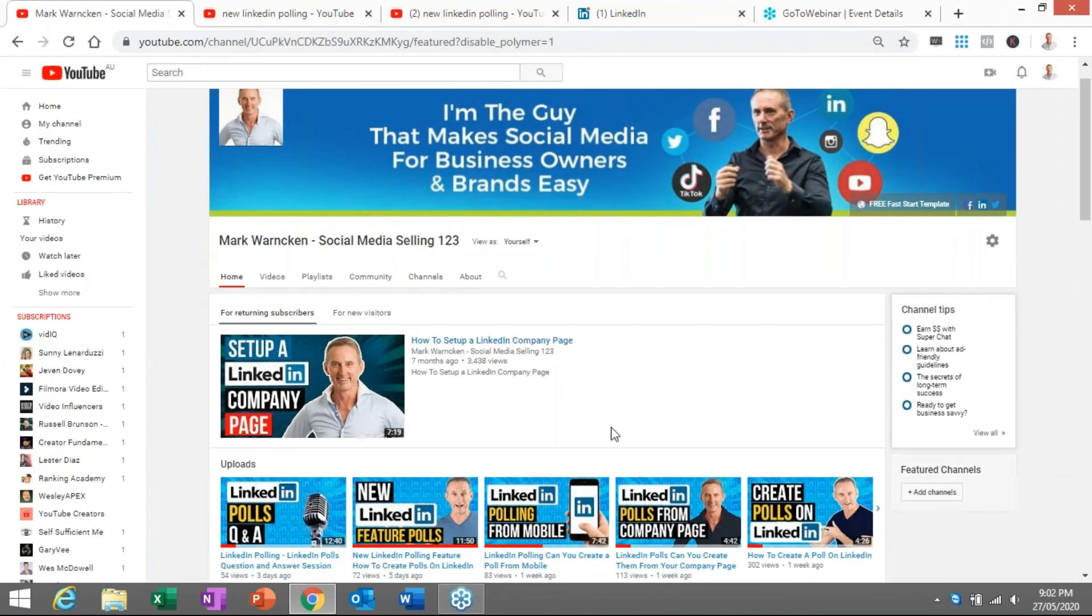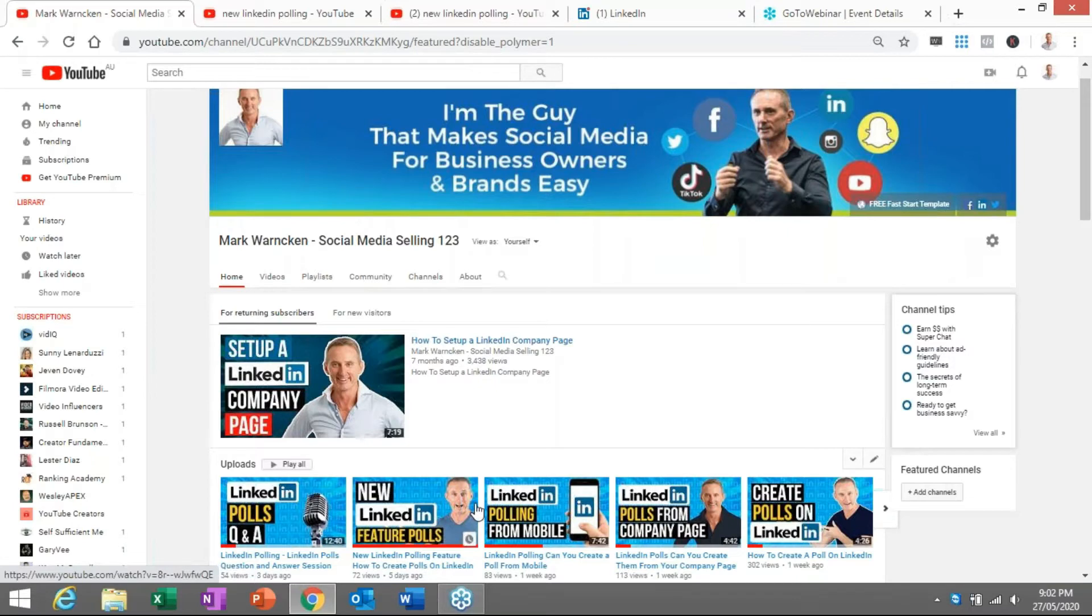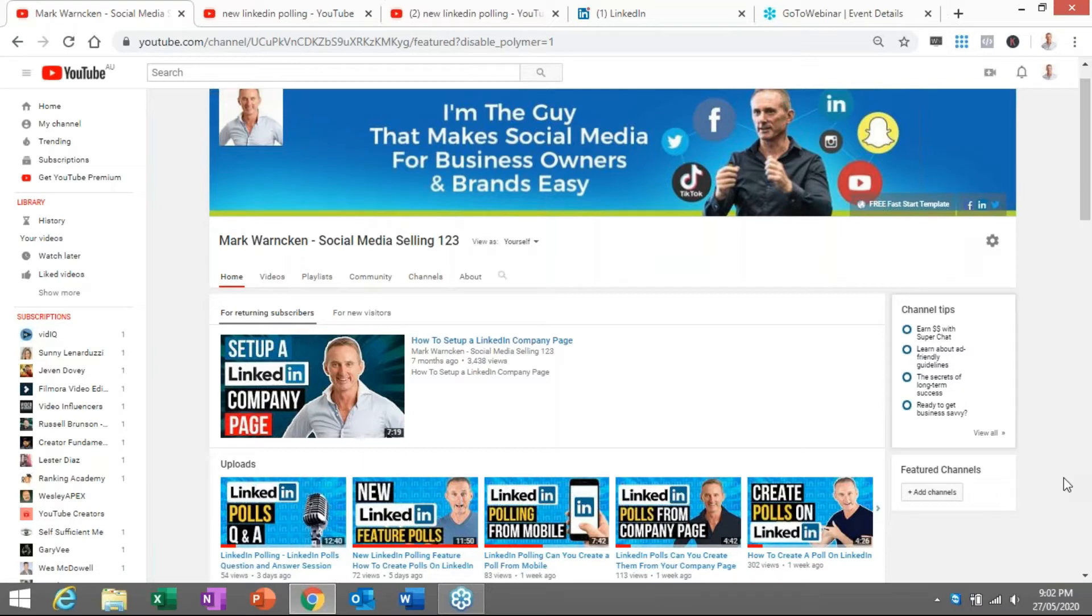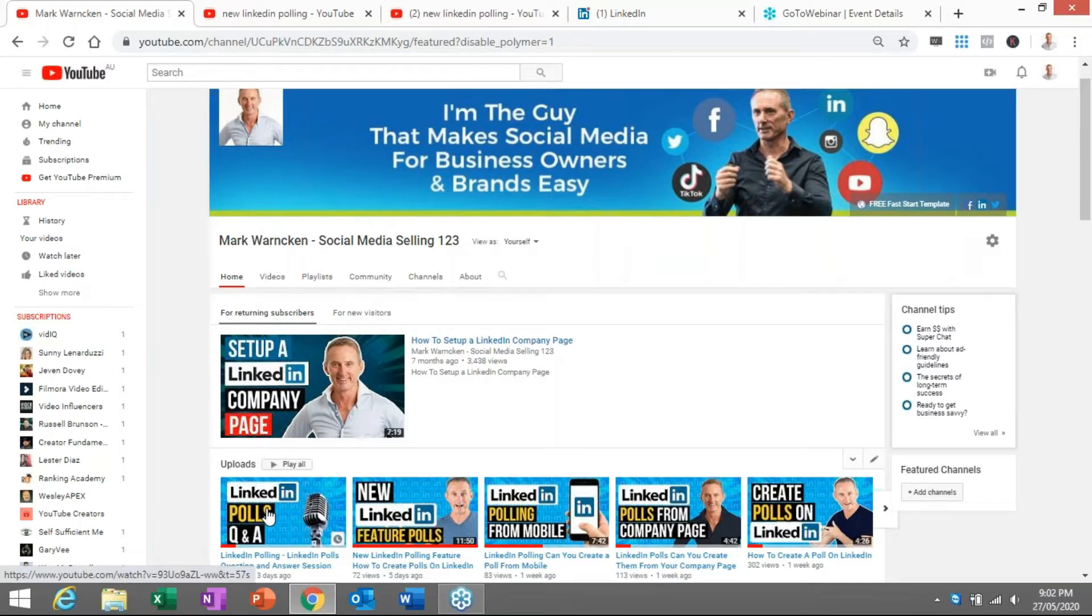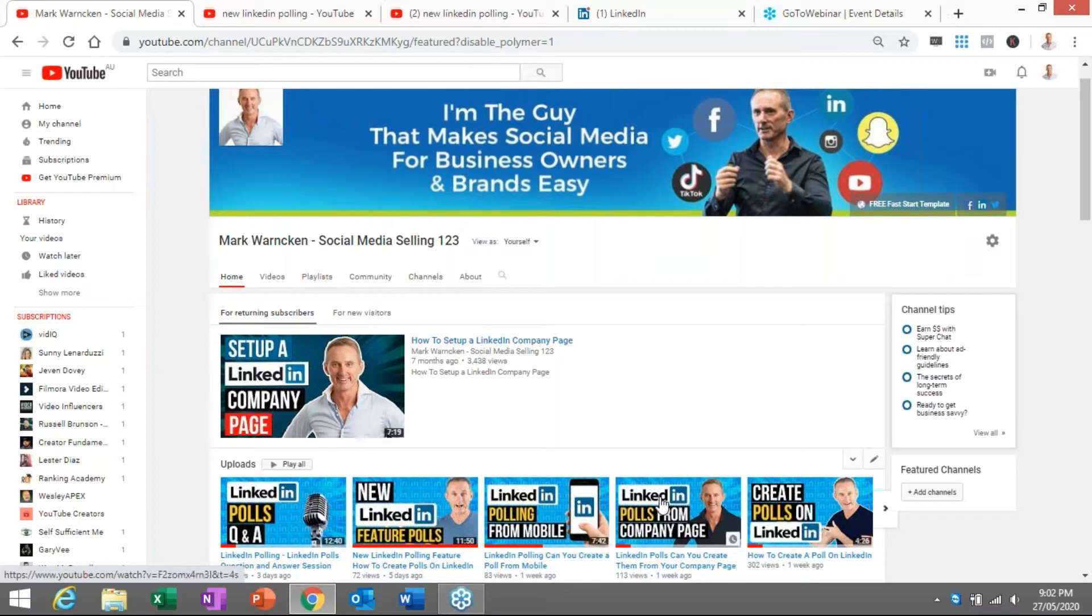Here for everyone are my last five videos that I recorded. Five videos in five days all on the same topic. That topic happened to be all about LinkedIn's new polling feature. LinkedIn polls question and answer, new LinkedIn features, LinkedIn polling from mobile, LinkedIn polling from company page, create a LinkedIn poll.